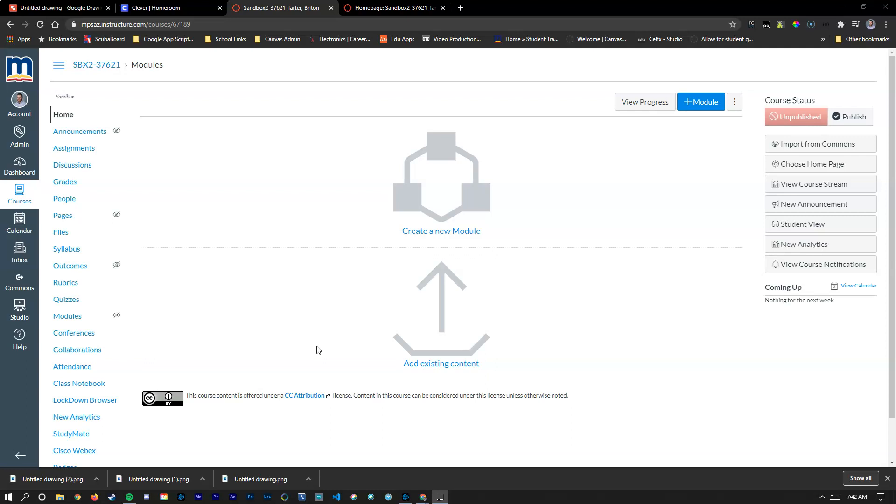We're going to talk about creating buttons and linking them in Canvas so that students don't really need to use these menus over here on the left.